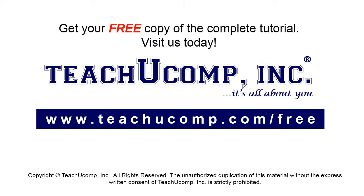Get your free copy of the complete tutorial at www.teachucomp.com/free.